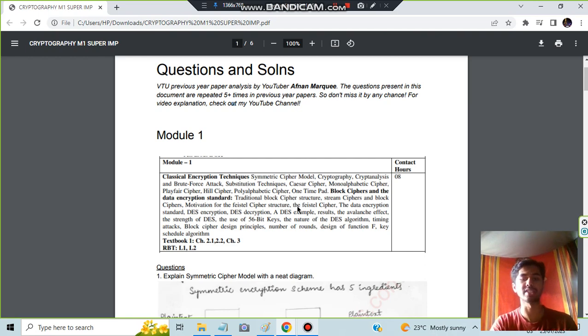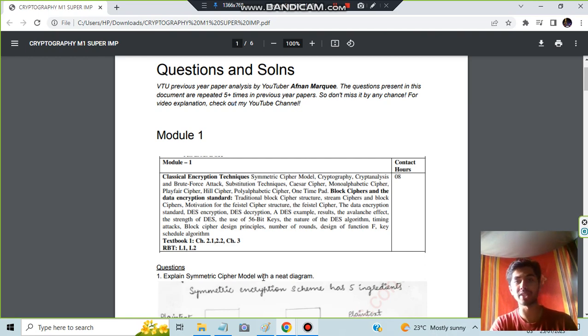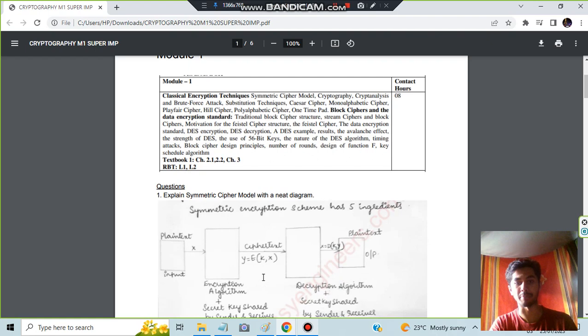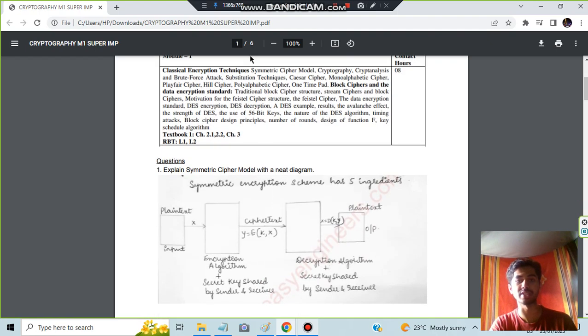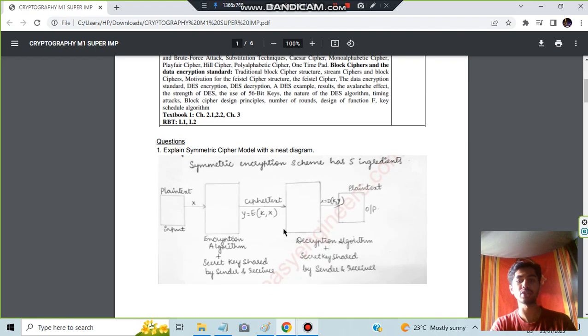Let's get started. The first question is explain the symmetric cipher model with a neat diagram. Very important, this is the first topic itself. See here, symmetric cipher model.